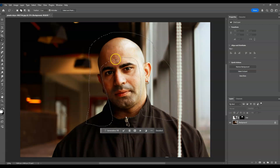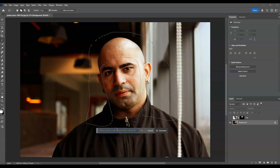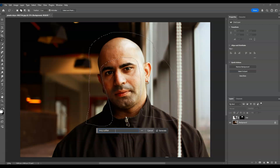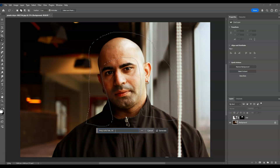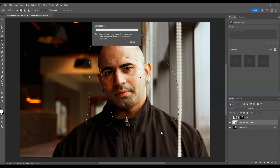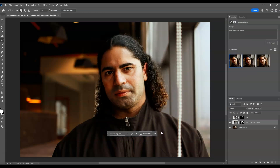Once we have the selection, go to the contextual taskbar and hit Generative Fill. This time let's be specific — I'll type 'long curly hair' and add a color: comma, brown. Hit Generate, and there you go — this one looks amazing!